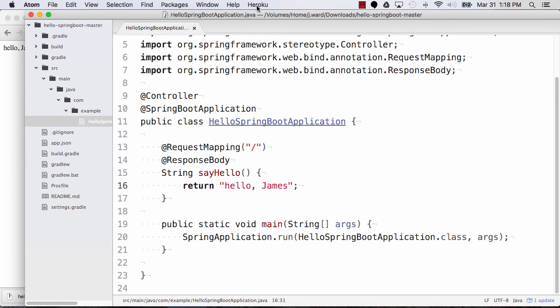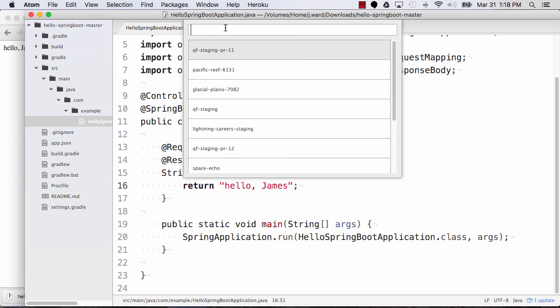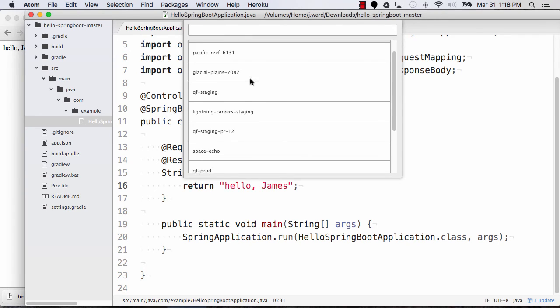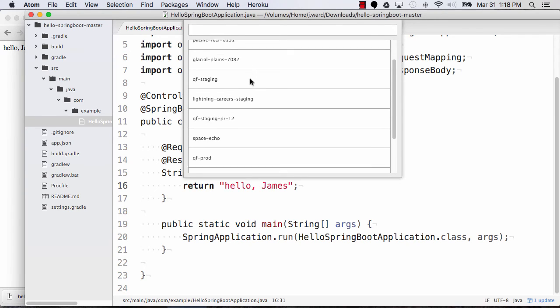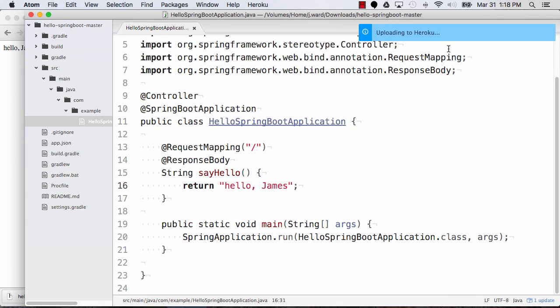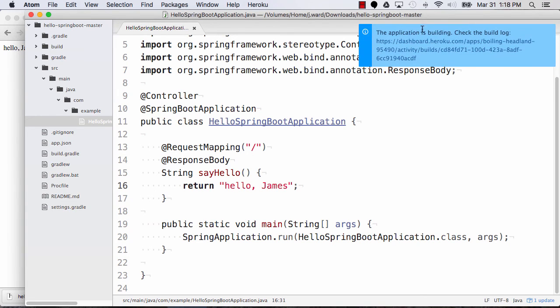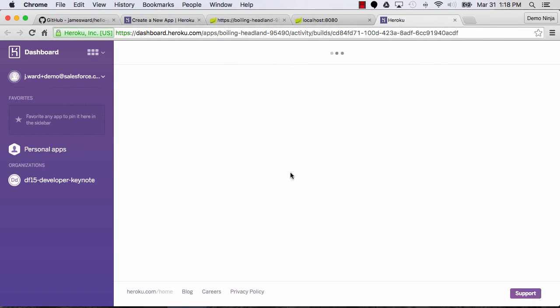this also logs me in so that I could use the Heroku command line if you want to use the command line. But then I can select deploy and it's going to load a list of my applications. And the application that I'm working with here is that Boiling Headland one. So I'm going to select that. So it's now going to upload my application up to Heroku. And you'll see that it's telling me, hey, we're doing a build on Heroku. So let's go check out the status of that build.